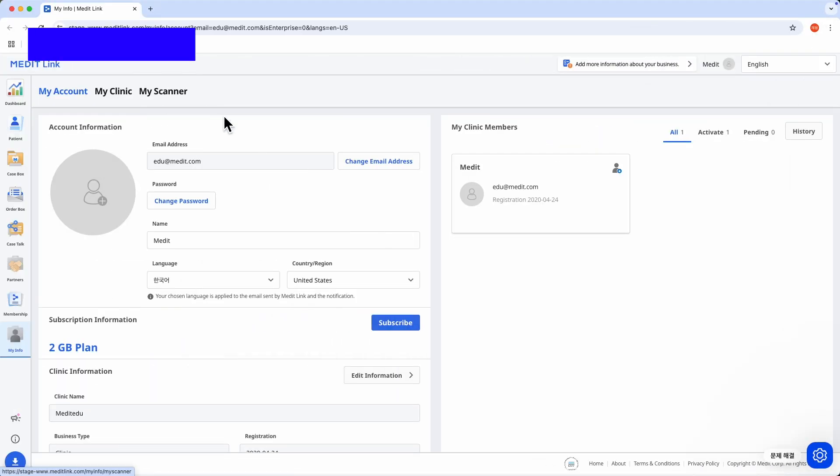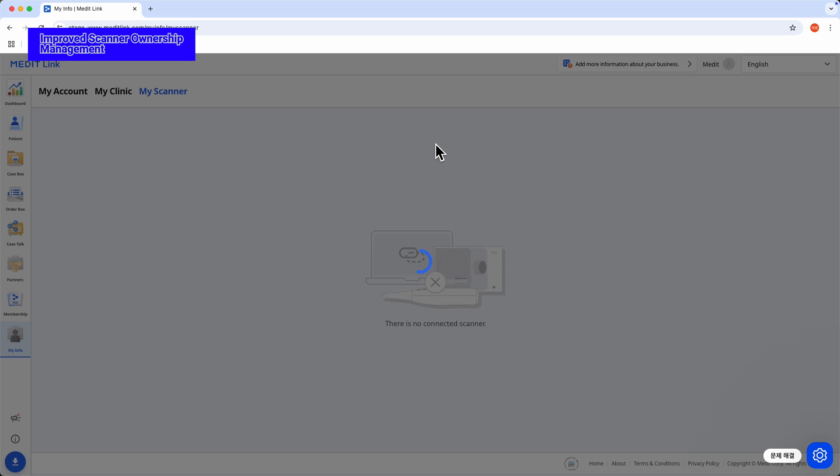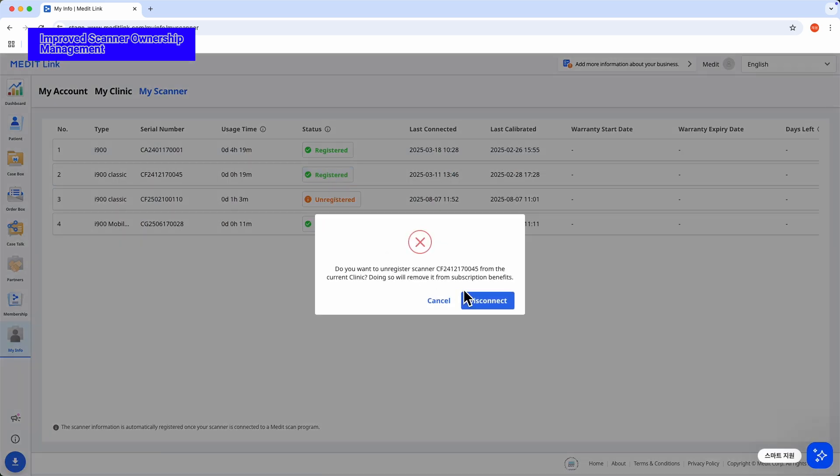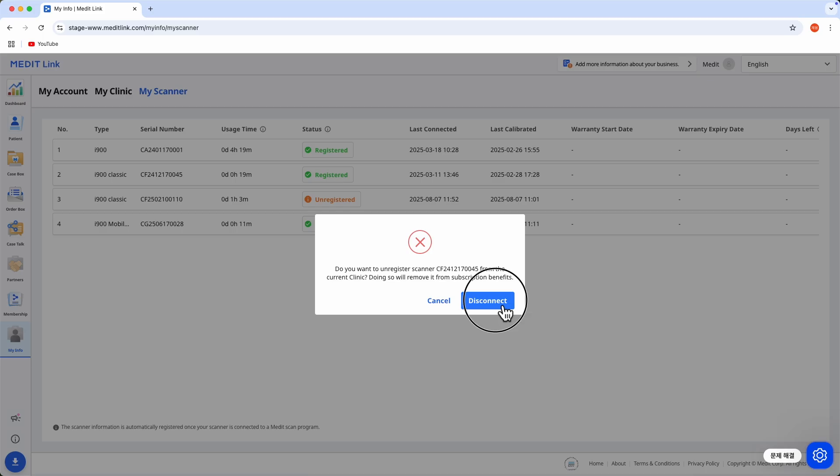You can now change the scanner ownership account yourself, making it easier to share equipment between the clinic and the lab. Switch to the account you need, whenever you need it. Update to MeditLink 3.4.5 today!